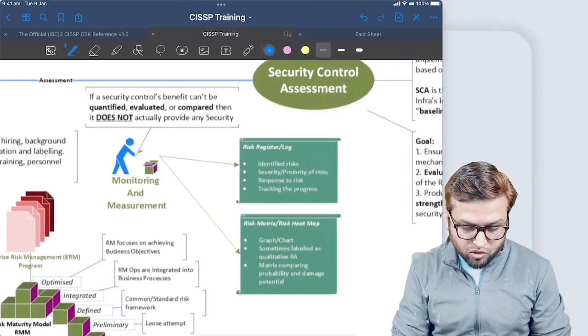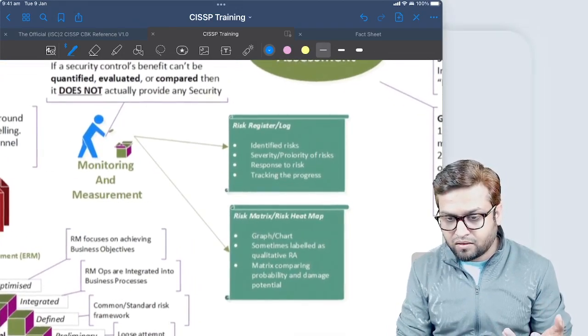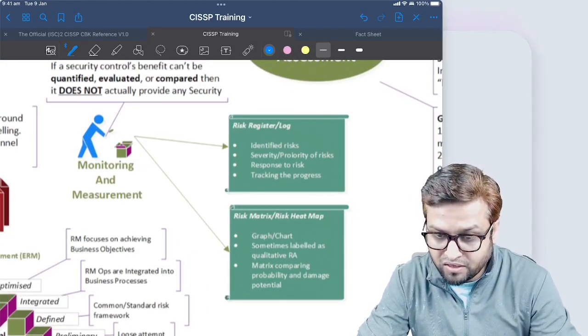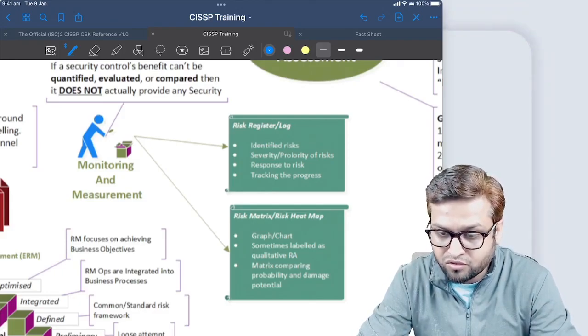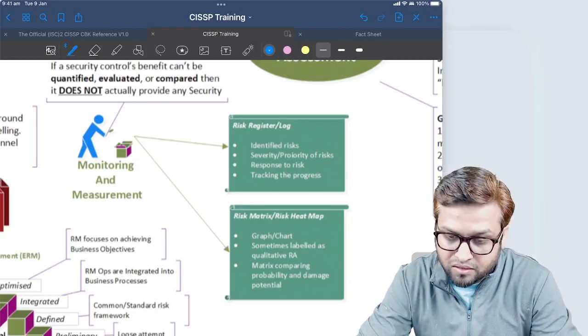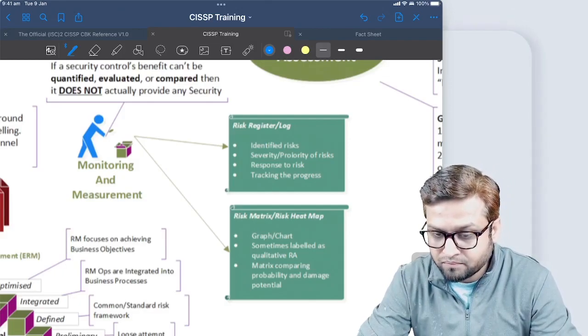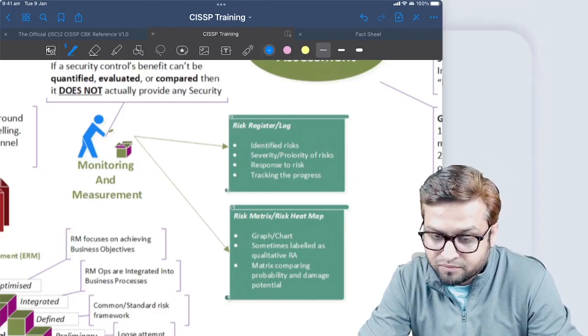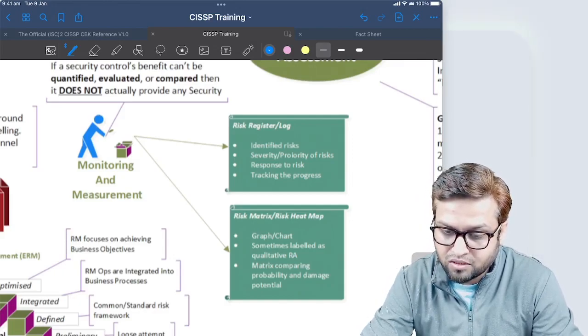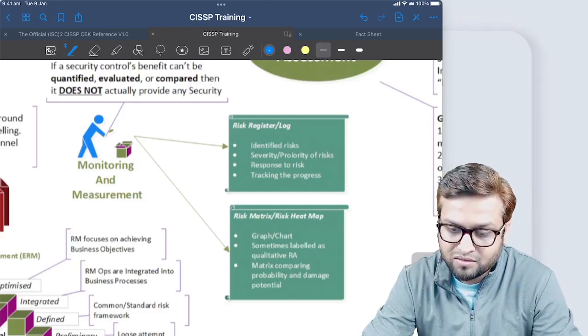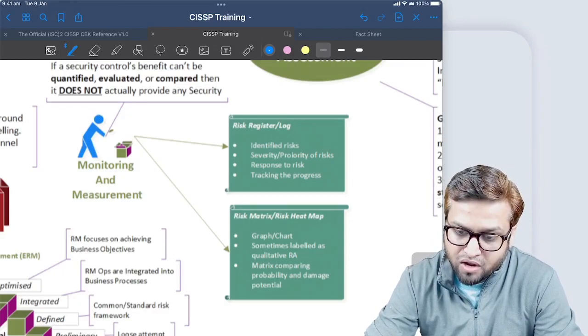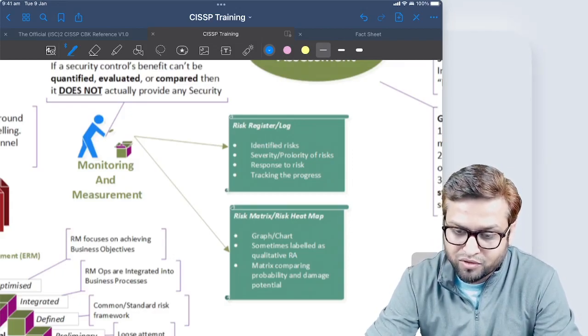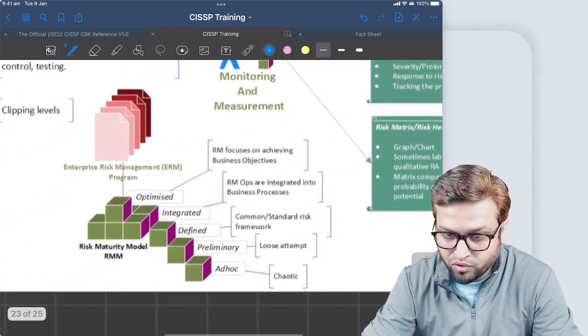When we do monitoring and measurement, basically we create a risk register or log to identify risk, identify the severity and probability of the risk, the response we expect to do against the risk, and we track the progress - that's called the risk register. The other thing we do is create risk matrix or heat map, which is in the form of graphs, sometimes labeled as qualitative risk assessment. It could be in the form of a matrix with probability and damage potential columns, and you can have a heat map view which gives you basically an idea of how the risk health is for the organization or system we are doing the risk assessment on.